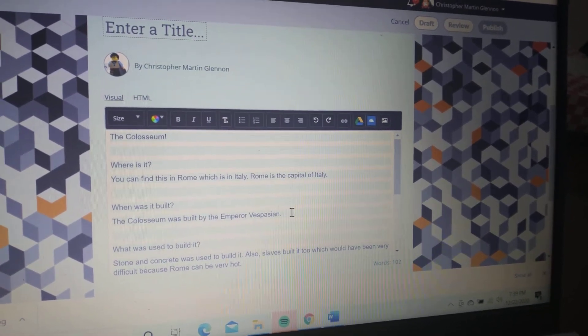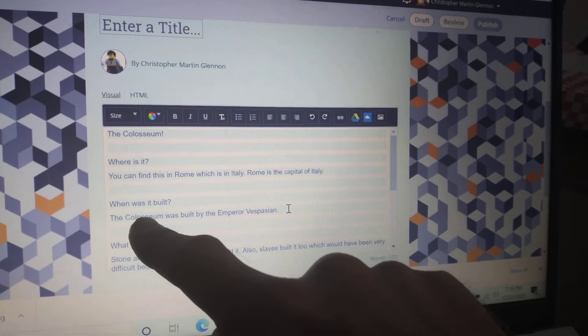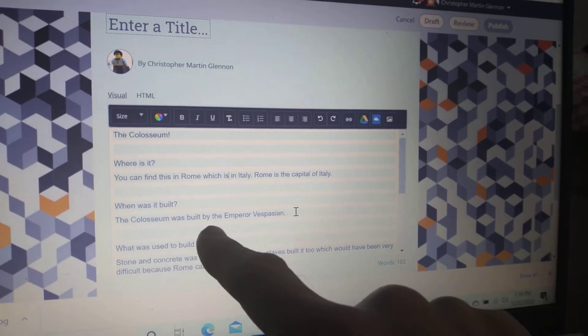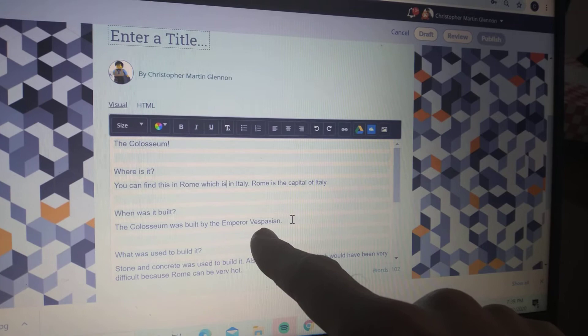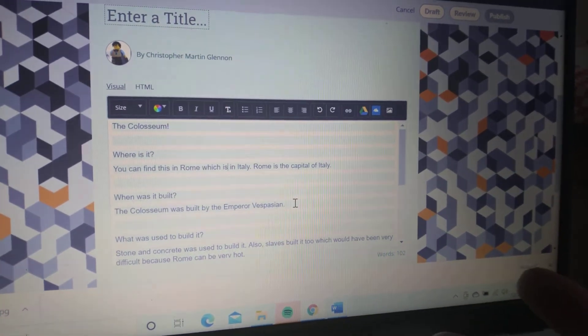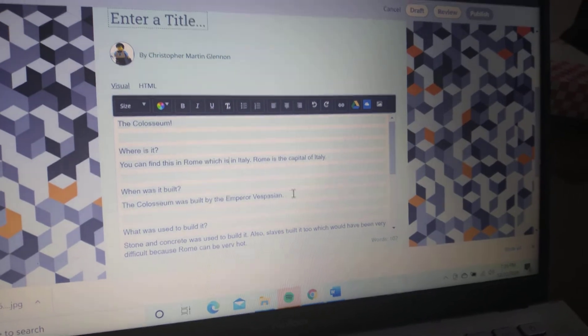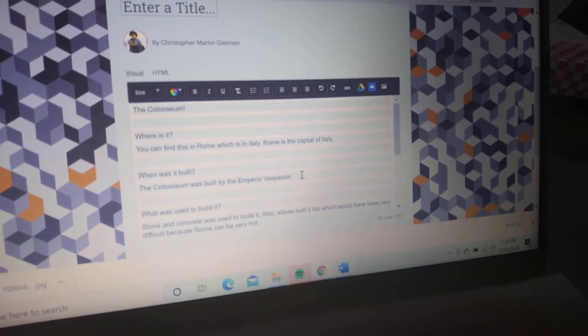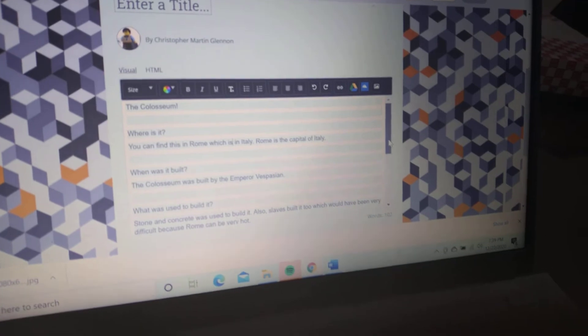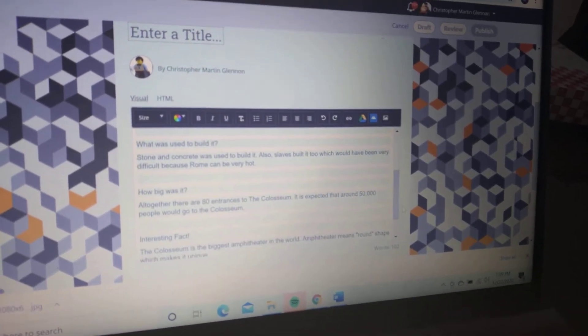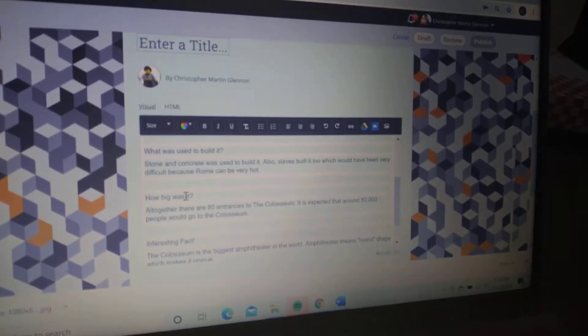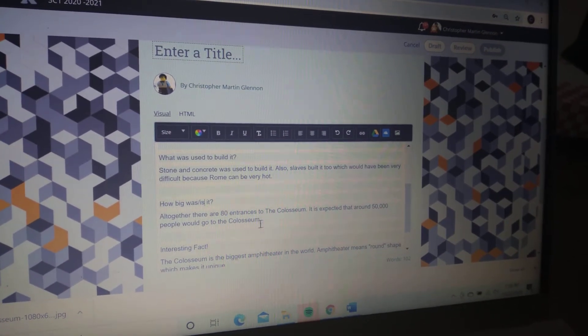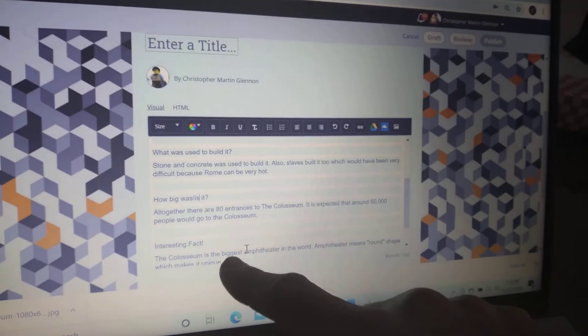Key facts—next question: when was it built? The Colosseum was built by Emperor Vespasian. Try and find the year as well to add extra information. What was used to build it? Other questions I've asked: how big was it, or is it? You could put 'was' or 'is' in there. And an interesting fact about it.